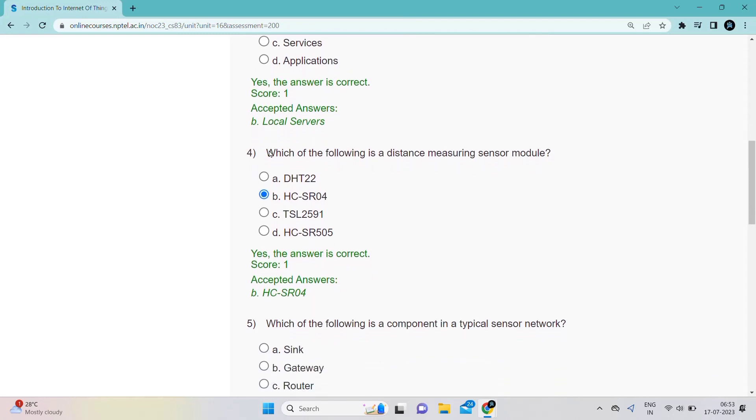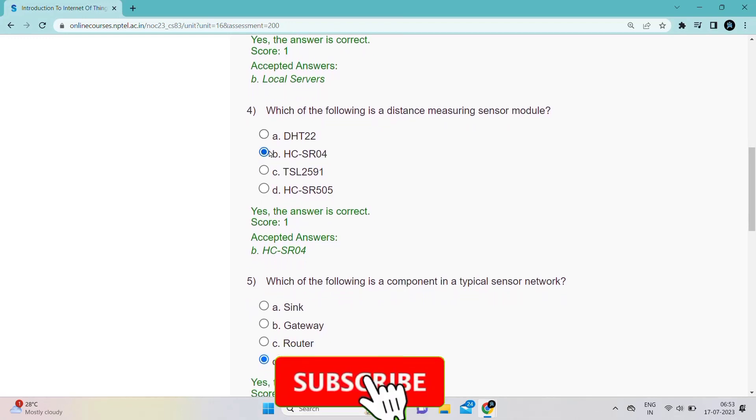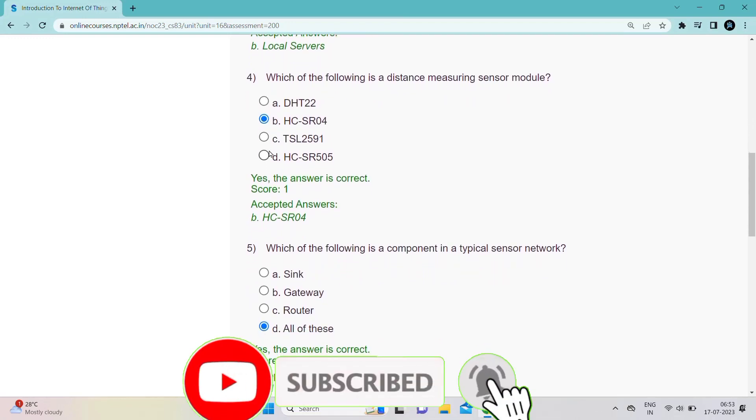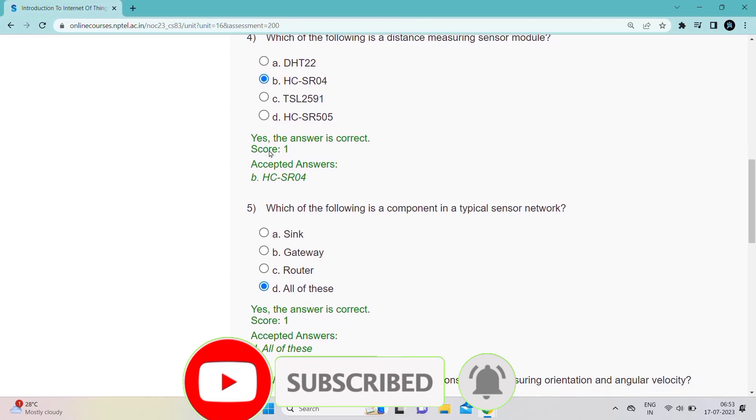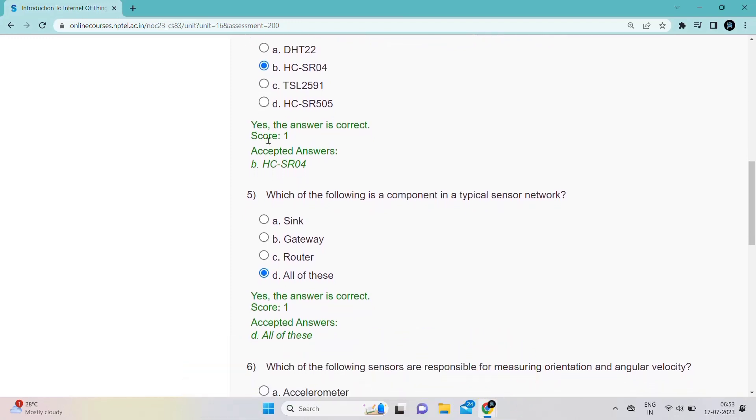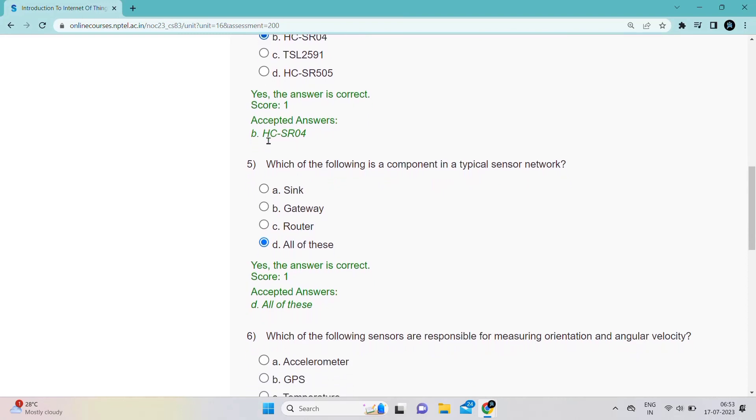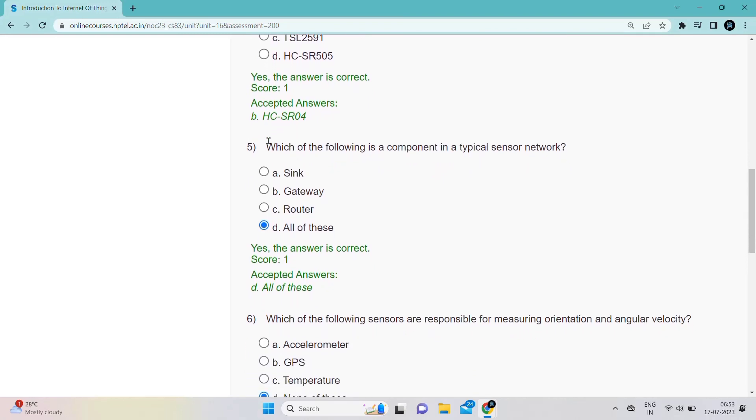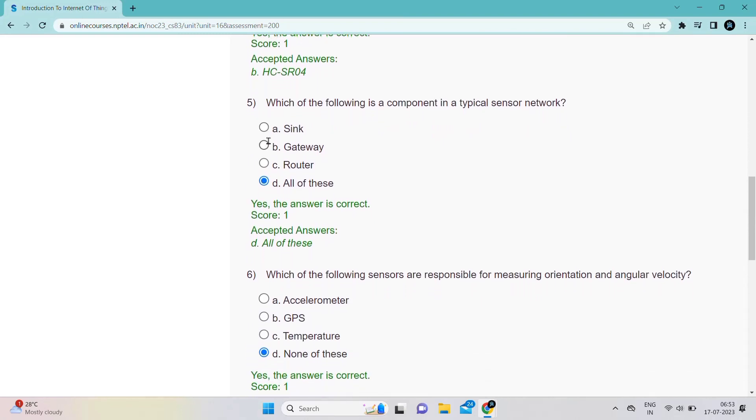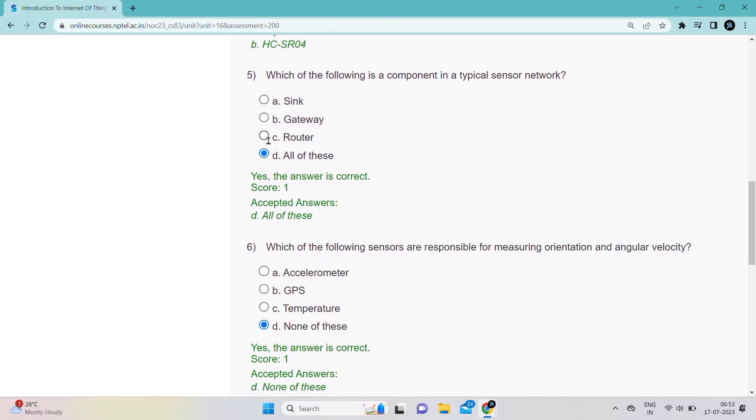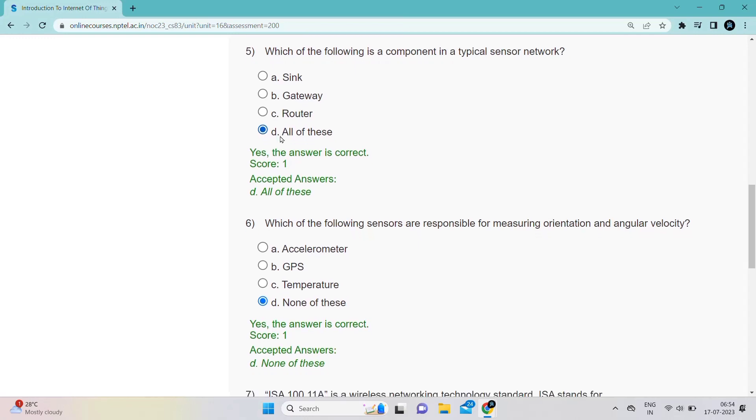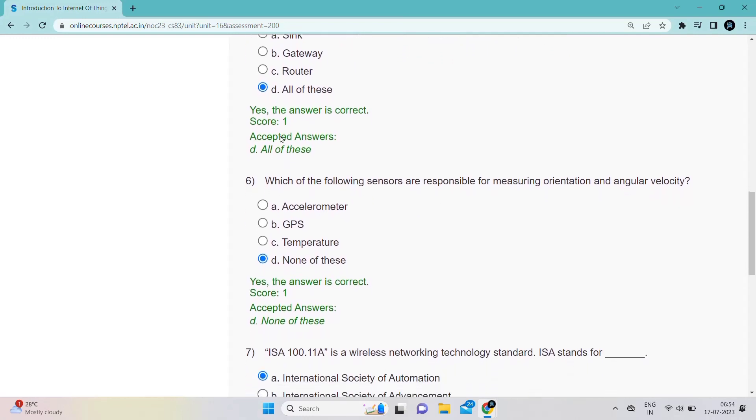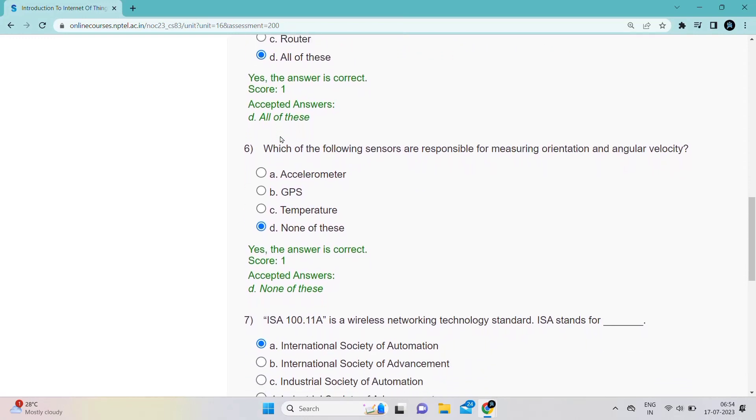If you want other subjects, please comment below and share this video with your friends who are not enrolled in NPTEL. If you are watching this video on my channel for the first time, don't forget to subscribe. Please share this video with your friends who are going to write the assignment of IoT.